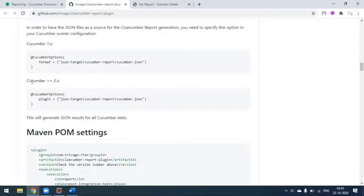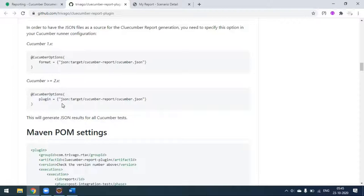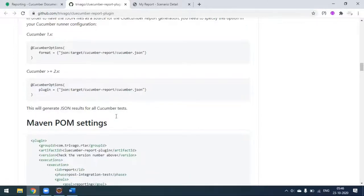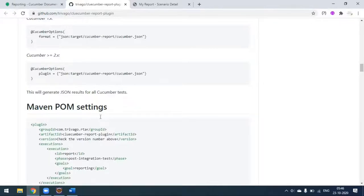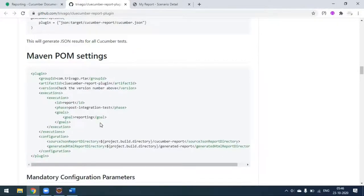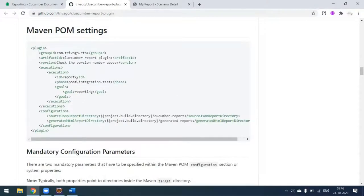It's all about generating the JSON report - within the JSON report they build their HTML report. If you are using Cucumber version one you use one configuration, and if you are using version two or greater you go with the other. They are maintaining some standard. We don't need any dependencies added in pom.xml, but we have to add the plugin.